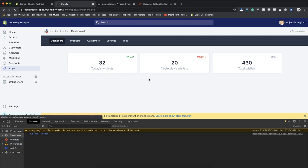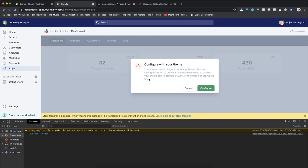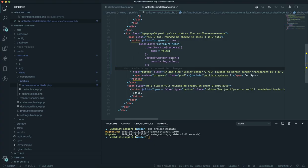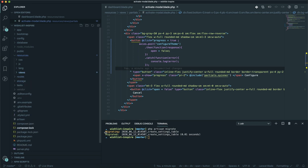The thing is, if you refresh again it will show up again. Now it's time to understand how to save this data to the database so you can check whether the current store has already activated the theme — meaning our code has been injected into the active theme. We should hide the modal permanently after activation, not just with JavaScript.